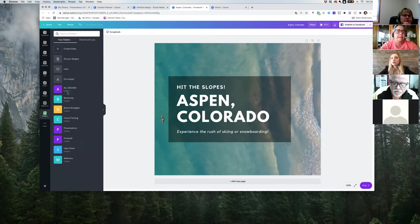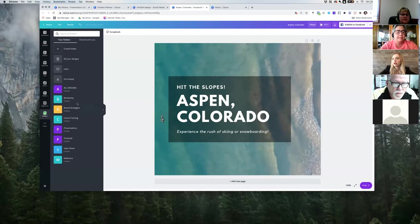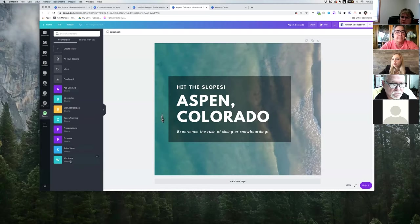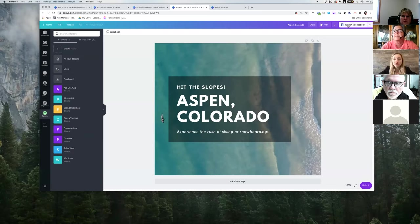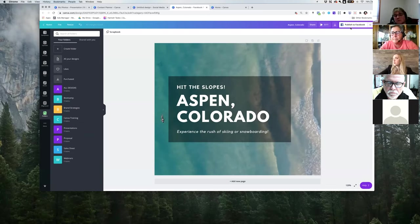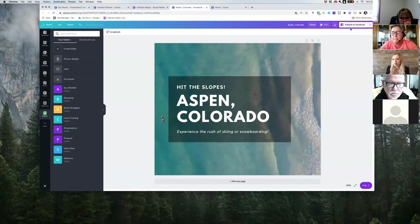Another thing is creating folders — foldering is really organized. I used to use Hootsuite for posting on social, and I'm actually switching that over and using Canva with the scheduling side. If I can keep it all in one space, the better.